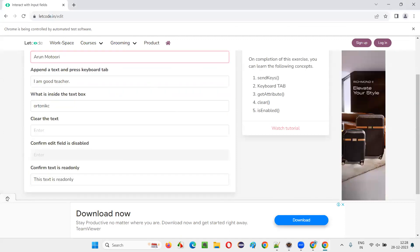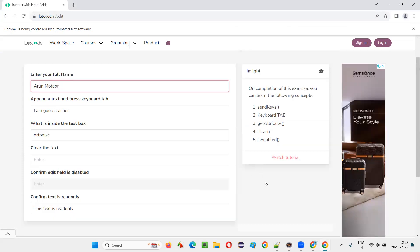For the sixth activity — confirming the read-only field — 'Confirm text field is in read-only state' is also printed successfully. So this is the automation code for getting all these activities done with Selenium Java. Hope you got an idea and some confidence from this video. We'll cover more websites in upcoming sessions — see you in the next session, thank you, bye.